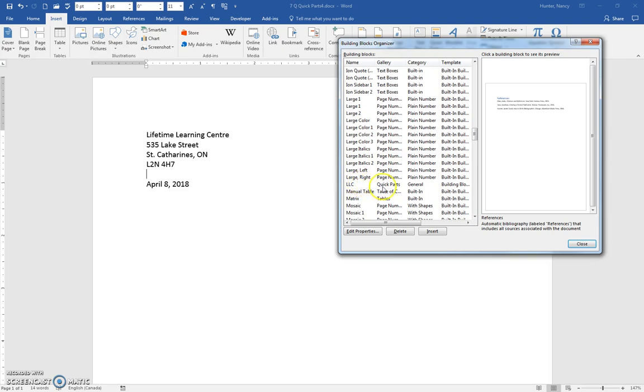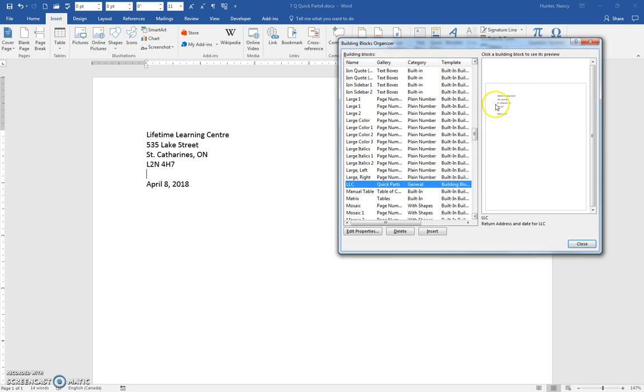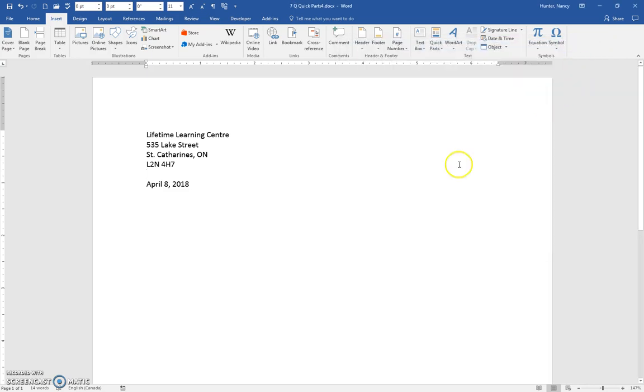Quick Parts. And if I click on it, you would see the preview, but I'm not going to insert this. I'm just closing out of here just to show you that it's there.